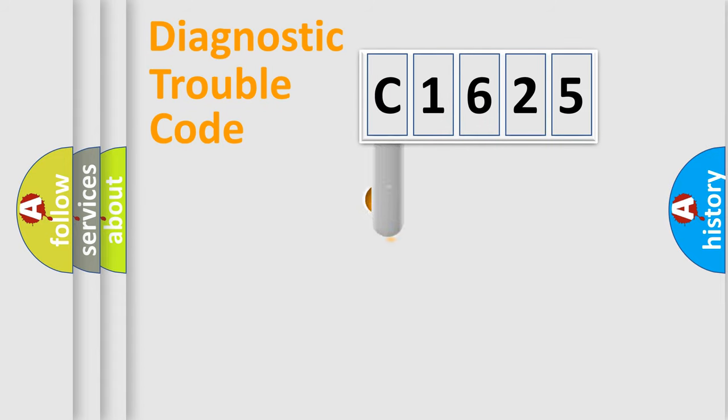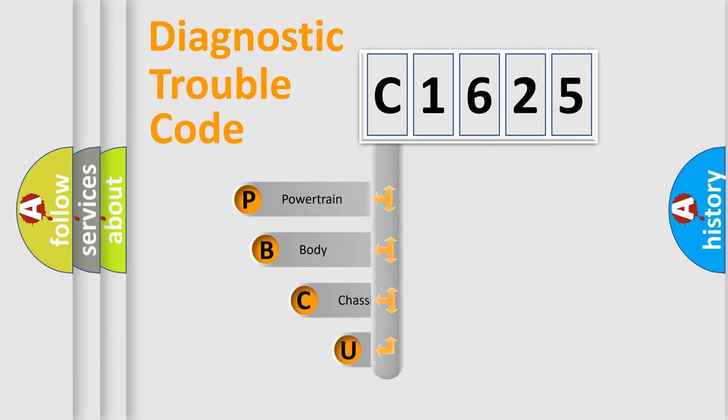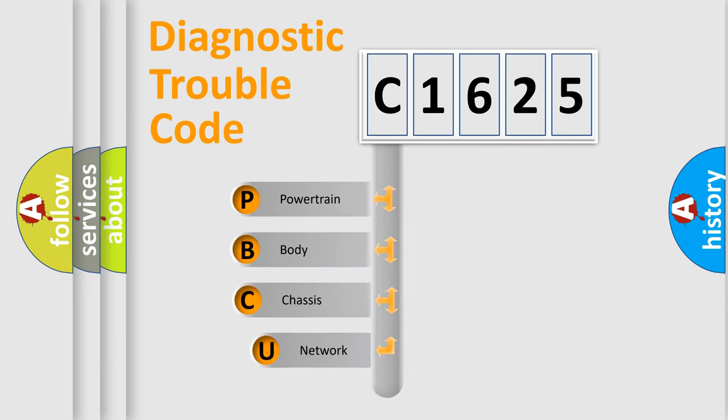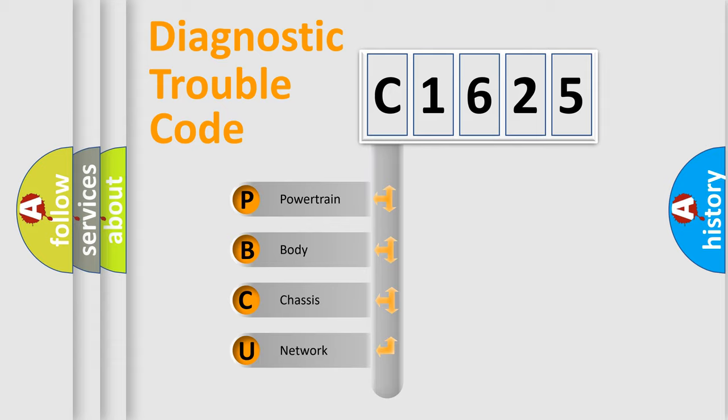First, let's look at the history of diagnostic fault code composition according to the OBD2 protocol, which is unified for all automakers since 2000. We divide the electric system of automobile into four basic units.